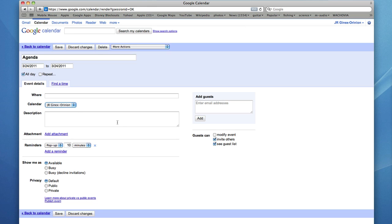Type in a description. You could set a reminder for yourself. Let's remove that for now.